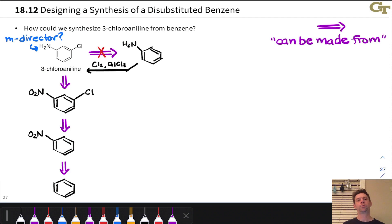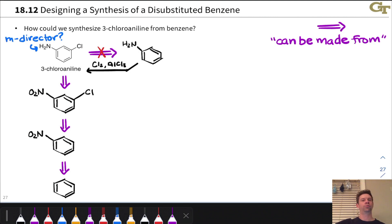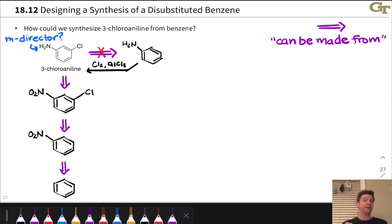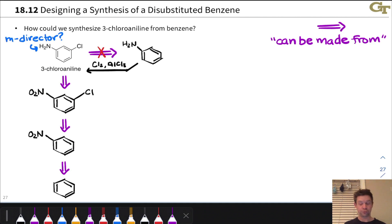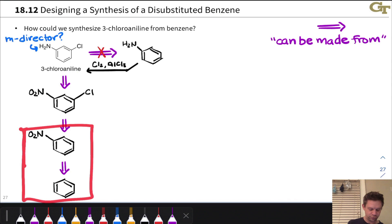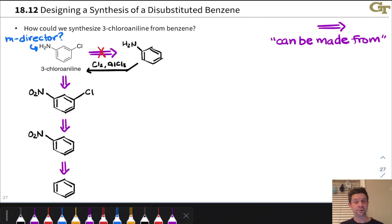We're done with what's called the retrosynthesis — working backwards from the target to our starting material, thinking in terms of reactions in reverse. The word 'transform' refers to a reaction applied in the reverse direction. For example, the aromatic nitration transform is represented as: nitrobenzene can be made from benzene as the starting material.